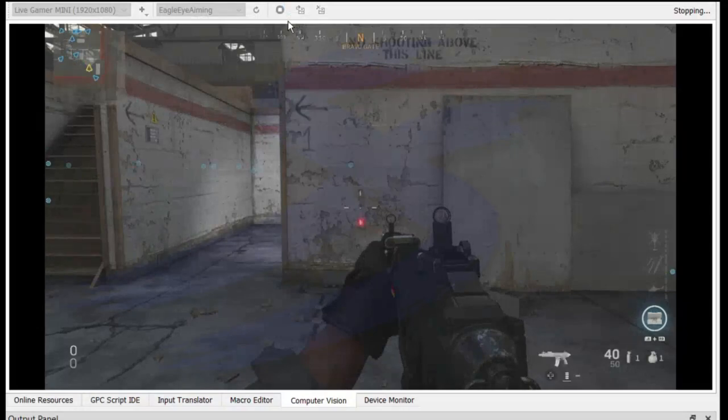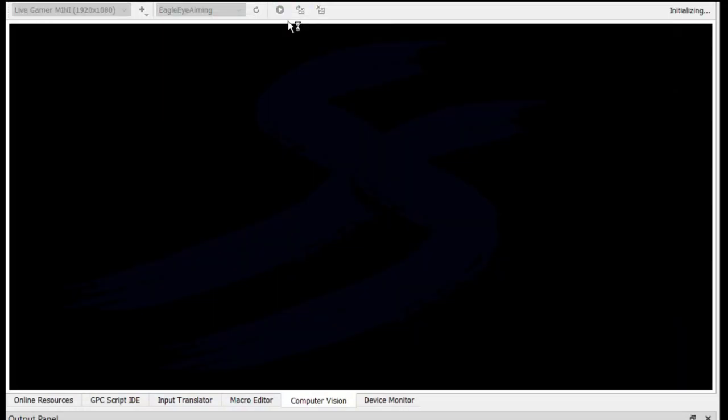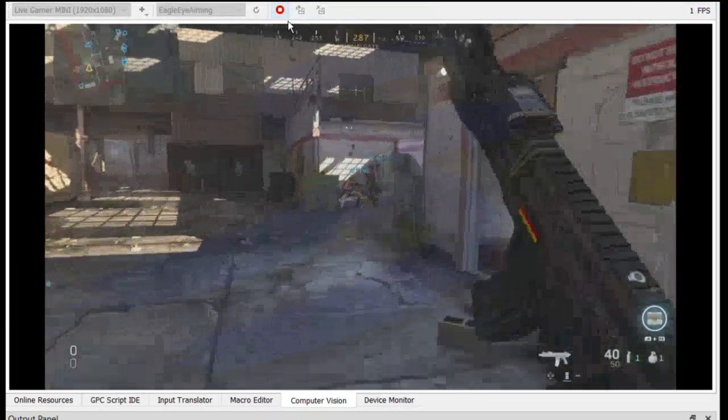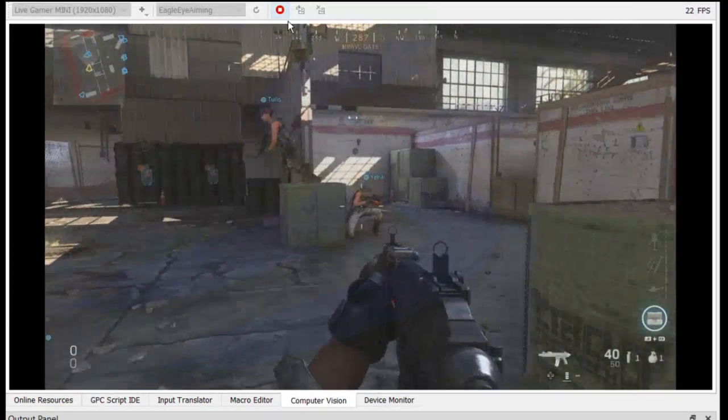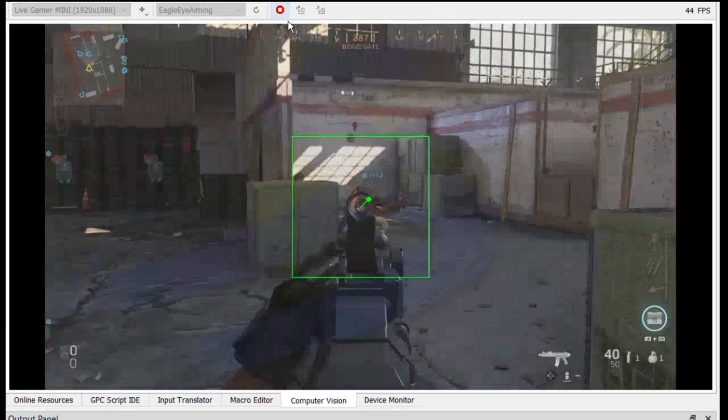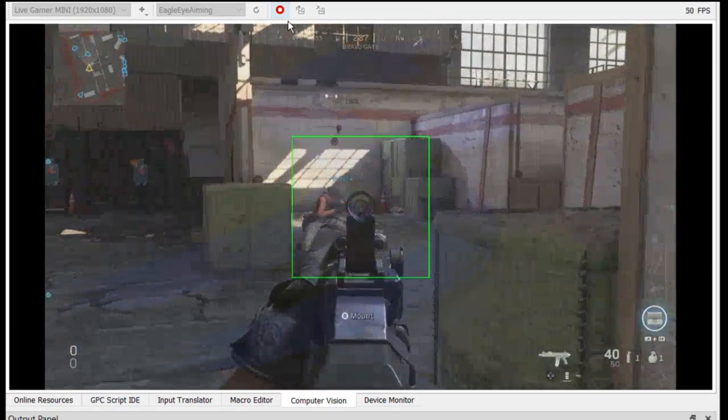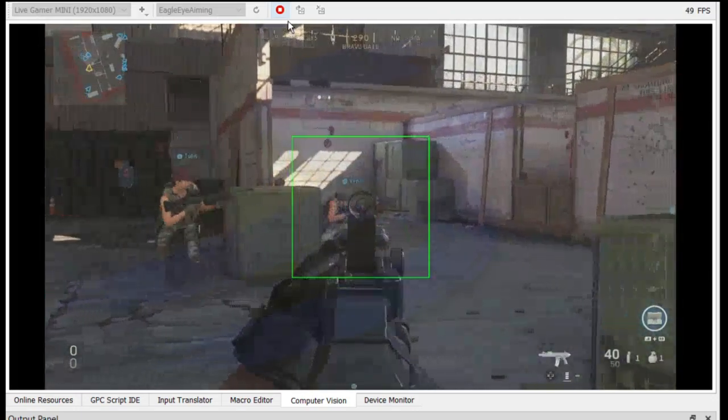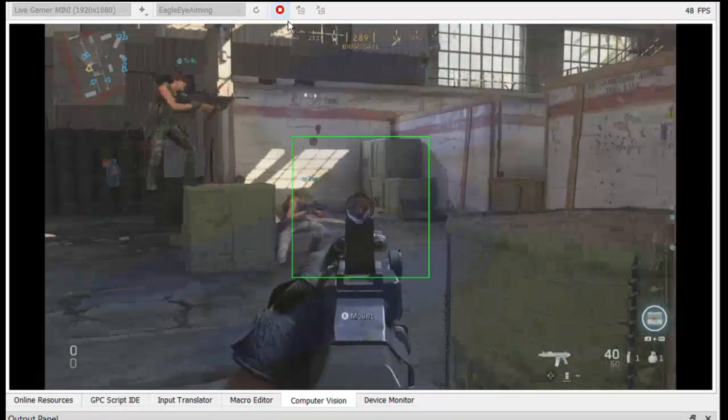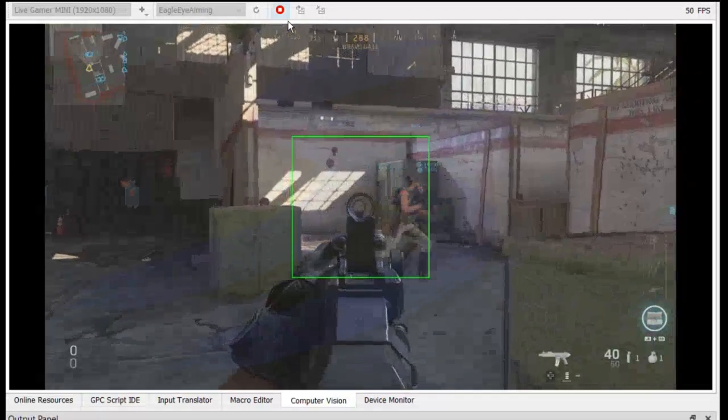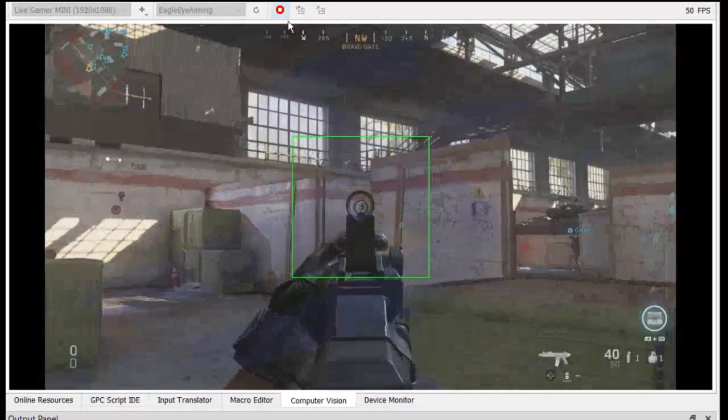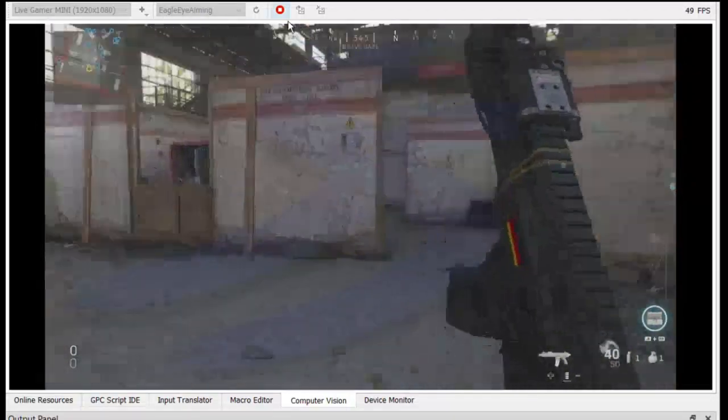So I'm going to save and run this. I'm going to stop and start computer vision. And we're going to demonstrate to you how that looks for me using a controller on Xbox.